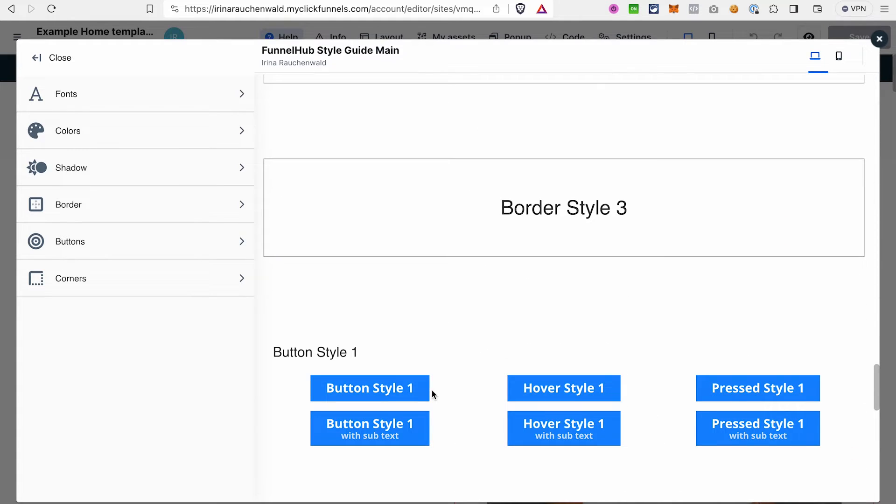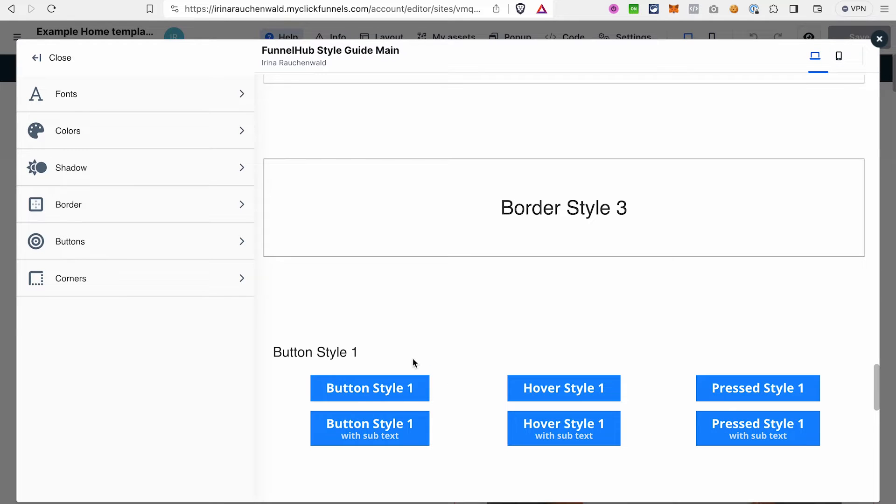After you create your style guide, every time you create, let's say, a button on your site or in the future in your funnels, this button will have the style that will be pulled from the style guide. This way your site, your pages, your funnels will look unified and you don't have to worry if all your paragraphs have the same font or all your buttons have the same color because you will know that the style for every element was set up in the style guide and they all look the same.